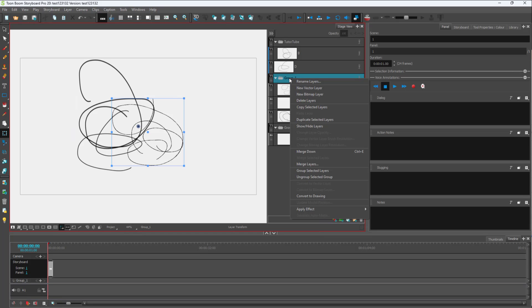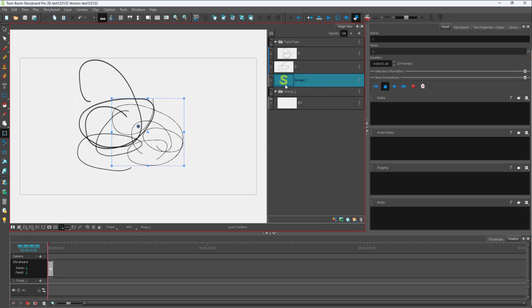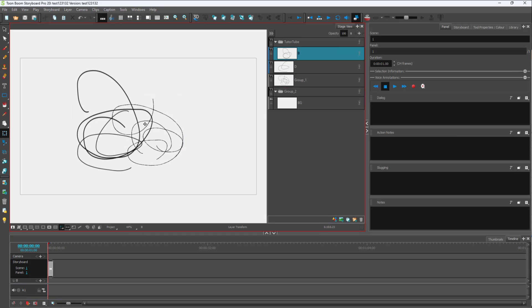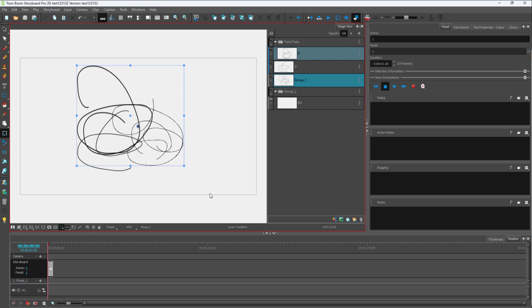So the group is now all in a single layer as well, and that is how you can group out layers inside of Toon Boom Storyboard Pro.